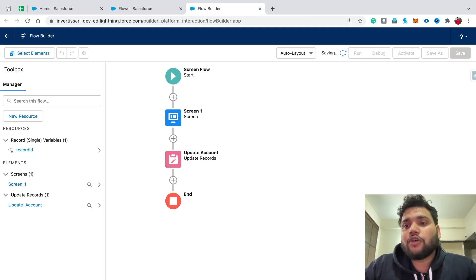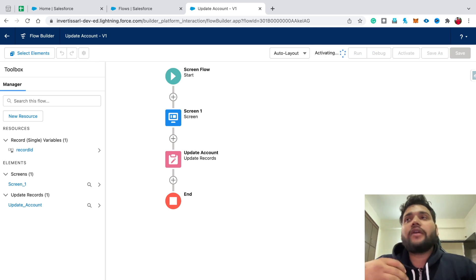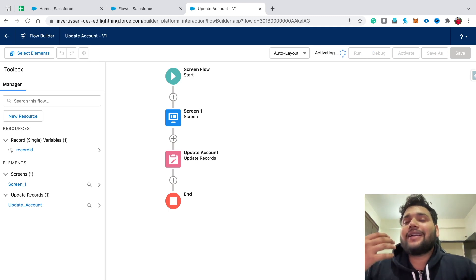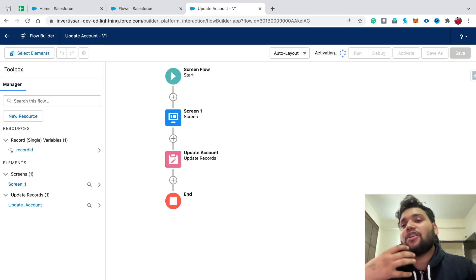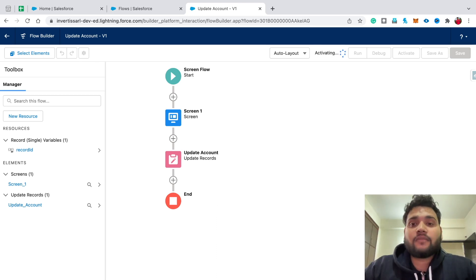That's it with our flow. Click Save, type 'Update Account', and click Save. Make sure you activate your flow if you want to use it in a quick action — if your flow is not activated, you will not see the option of that flow in your quick action.